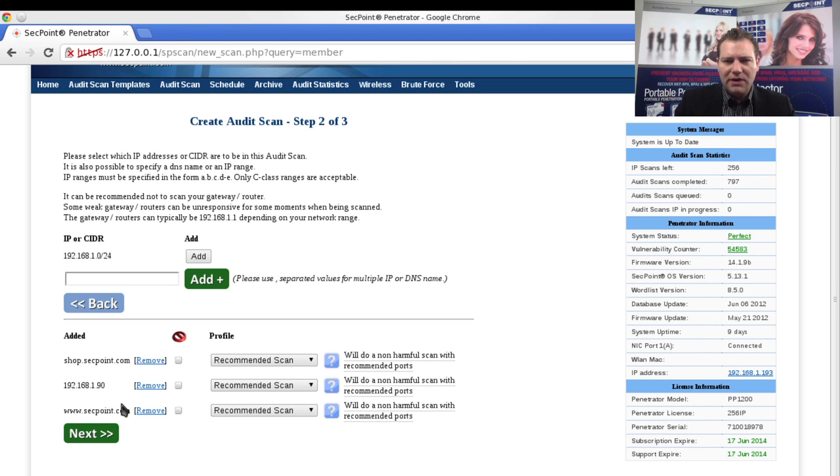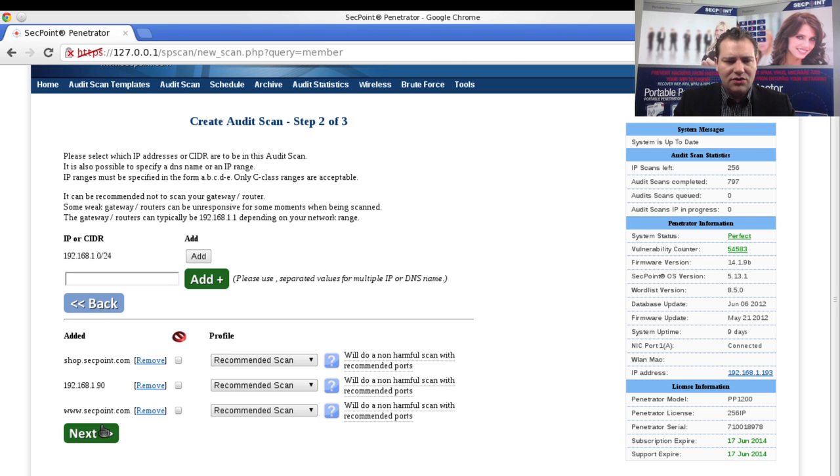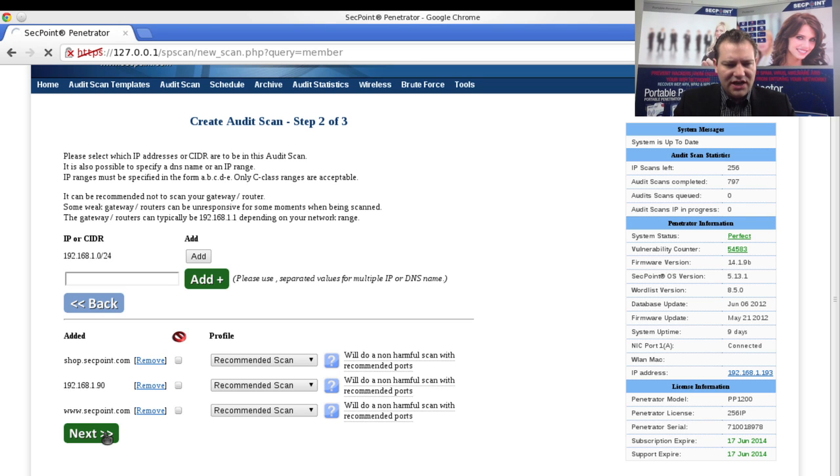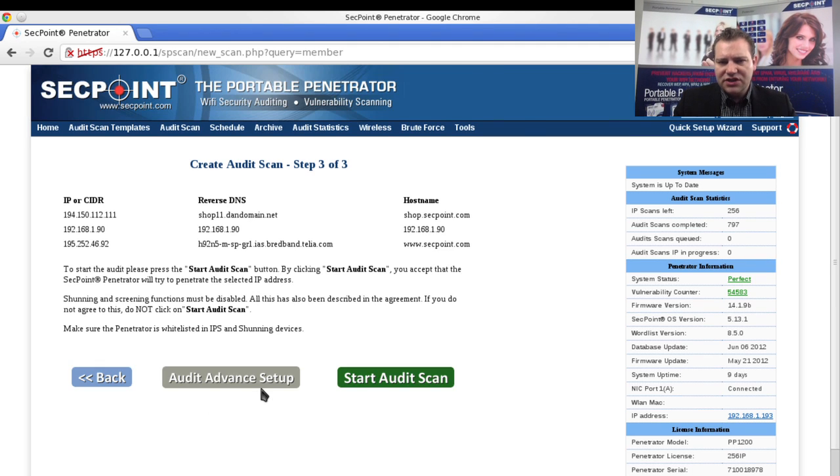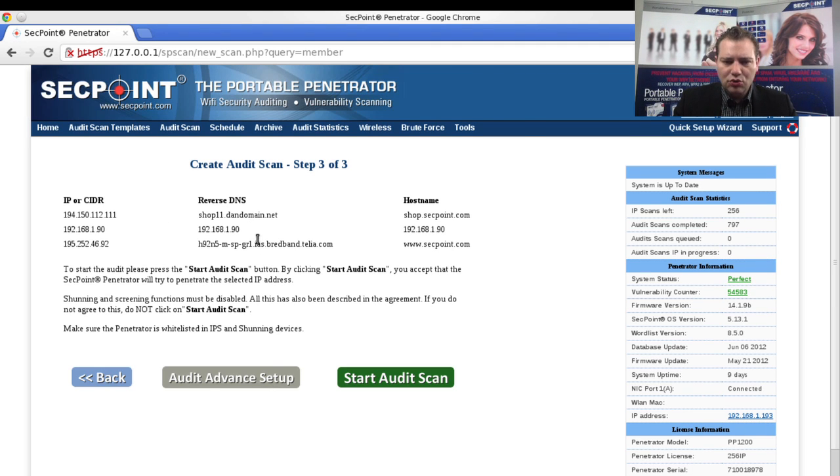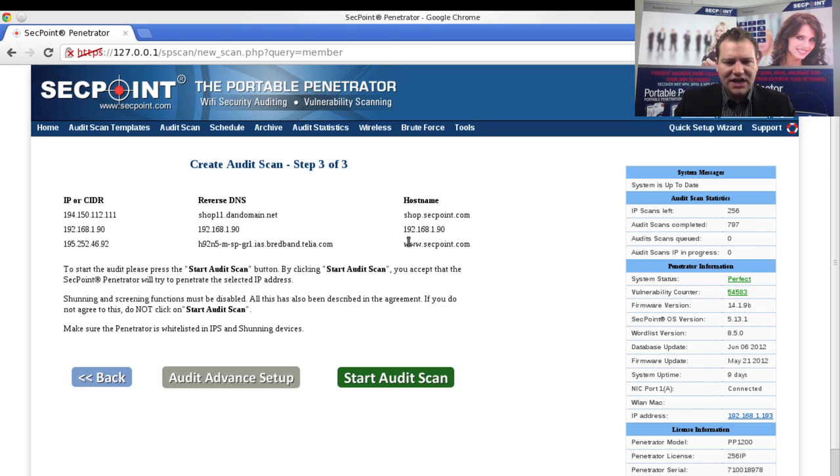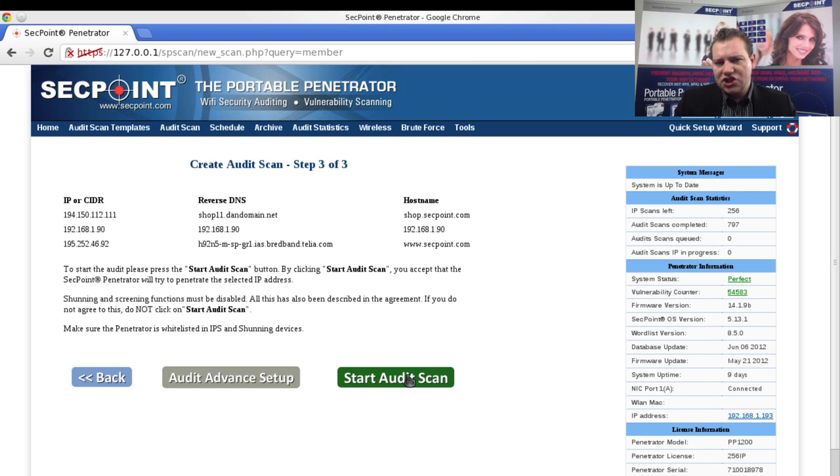The system will automatically find out the IP address. We click on next and now it's determining the IP addresses of the domains and adding the vhost as well. You can see the hostname here that it is using when it is scanning. All I do now is click on the start audit scan.